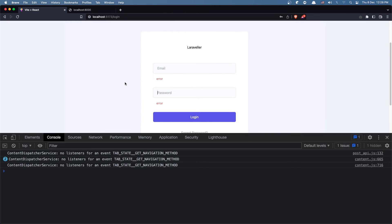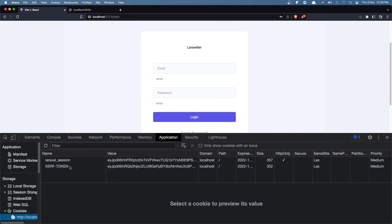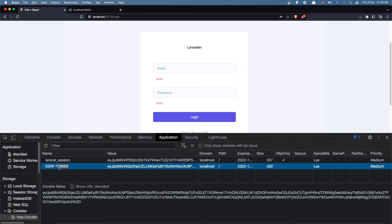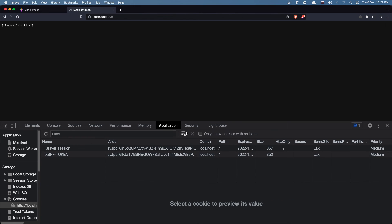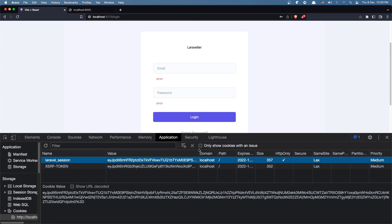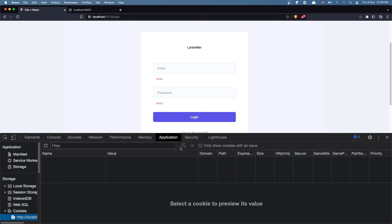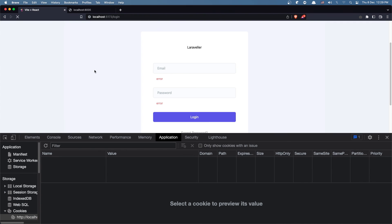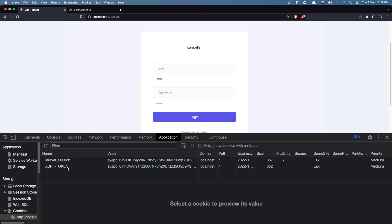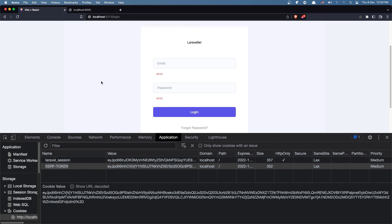That's it for this video. If you get the CSRF token error again, make sure when you refresh in the frontend you have both the CSRF token and the Laravel session in cookies. First go to the backend, clear and refresh, then go to the frontend, clear and refresh. When you have the CSRF token and the Laravel session in the frontend, you are okay. We have a successful login — see you in the next one, all the best, thank you very much!